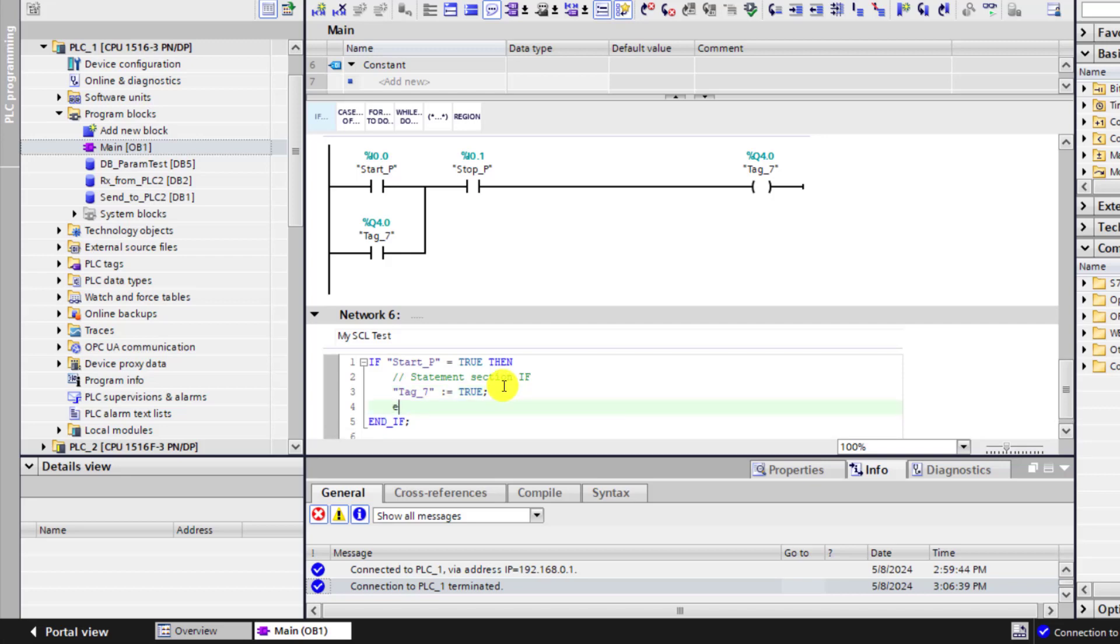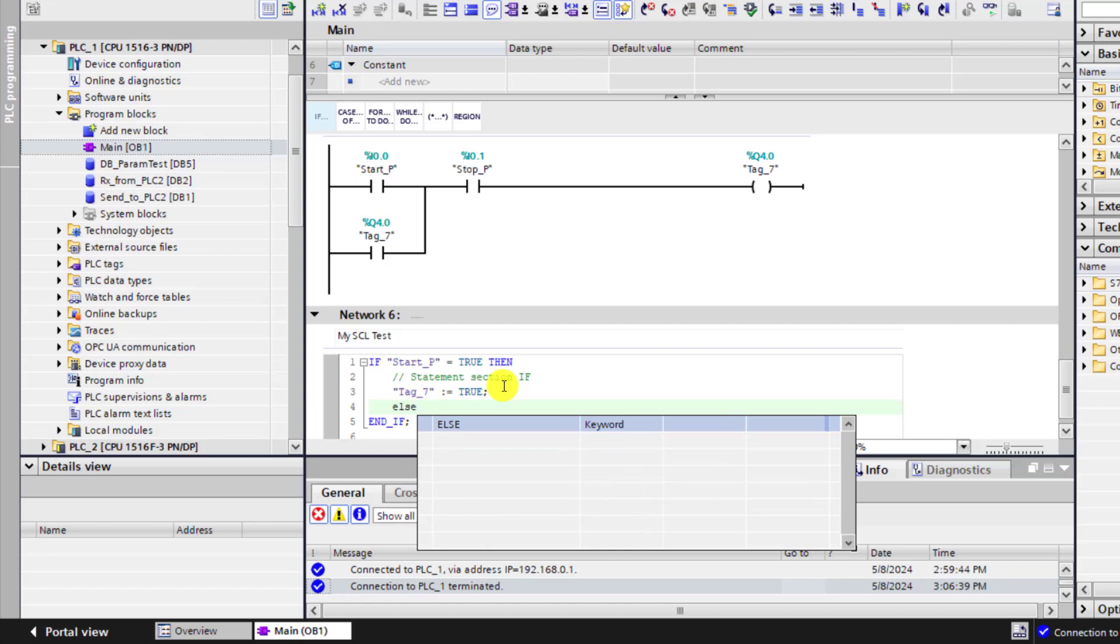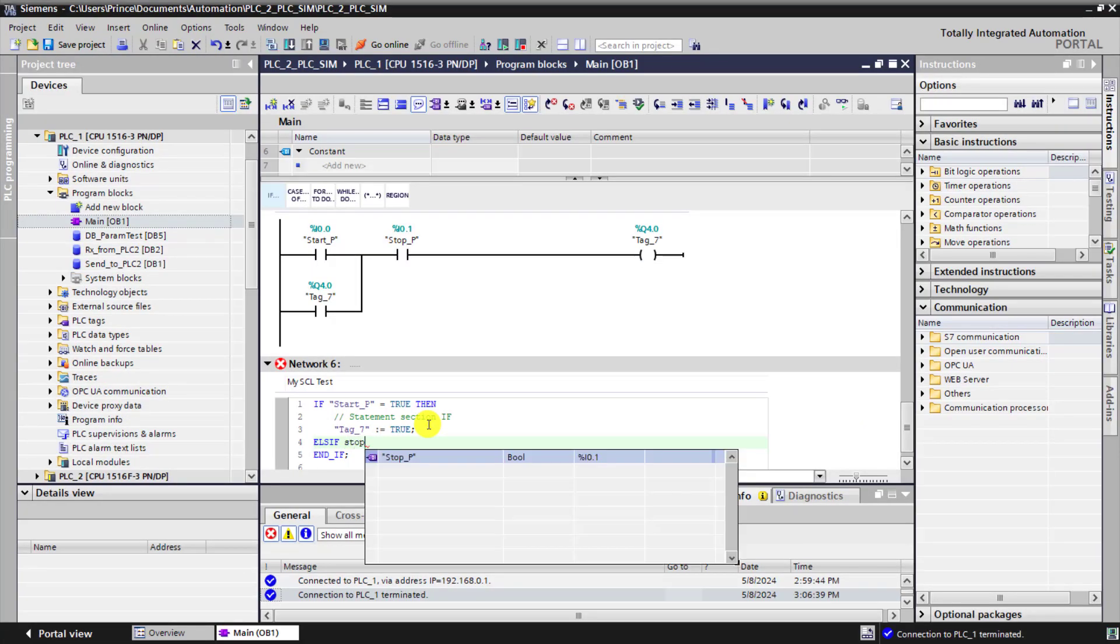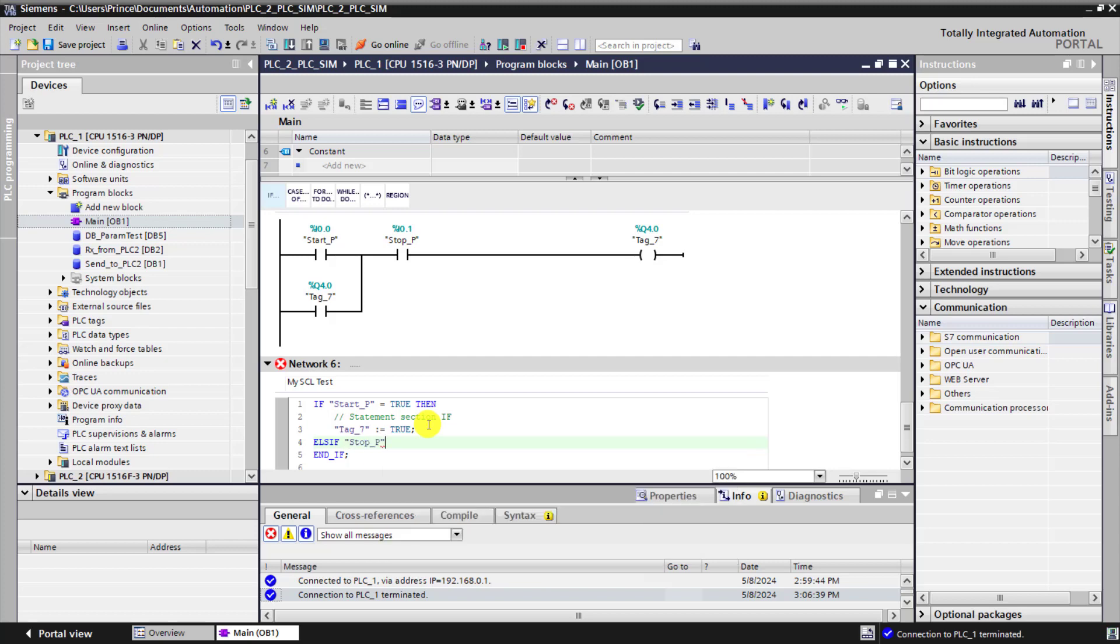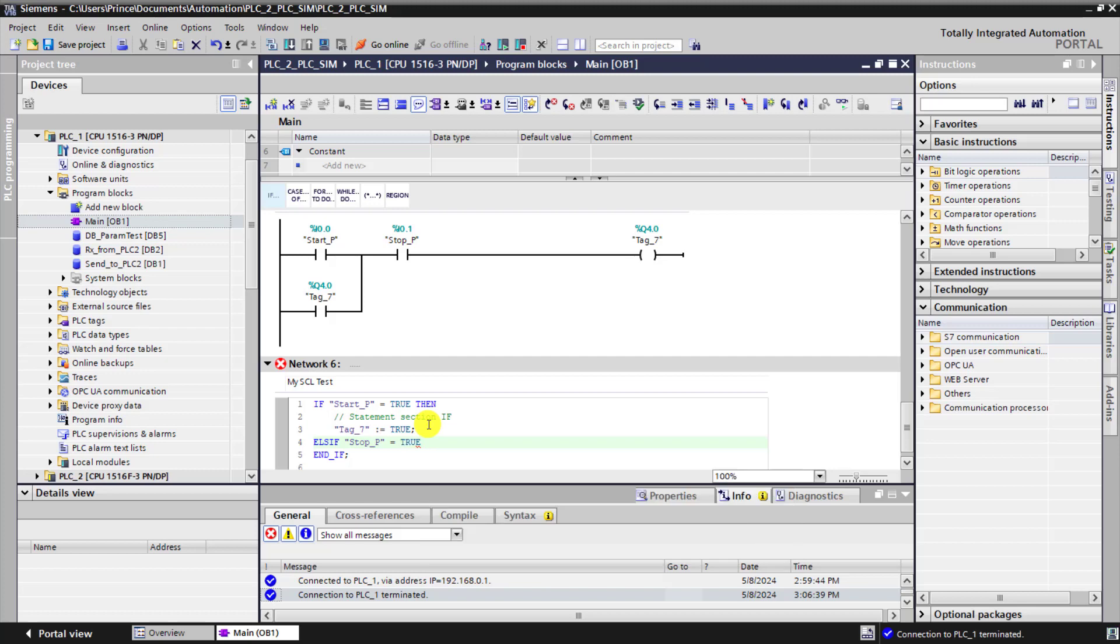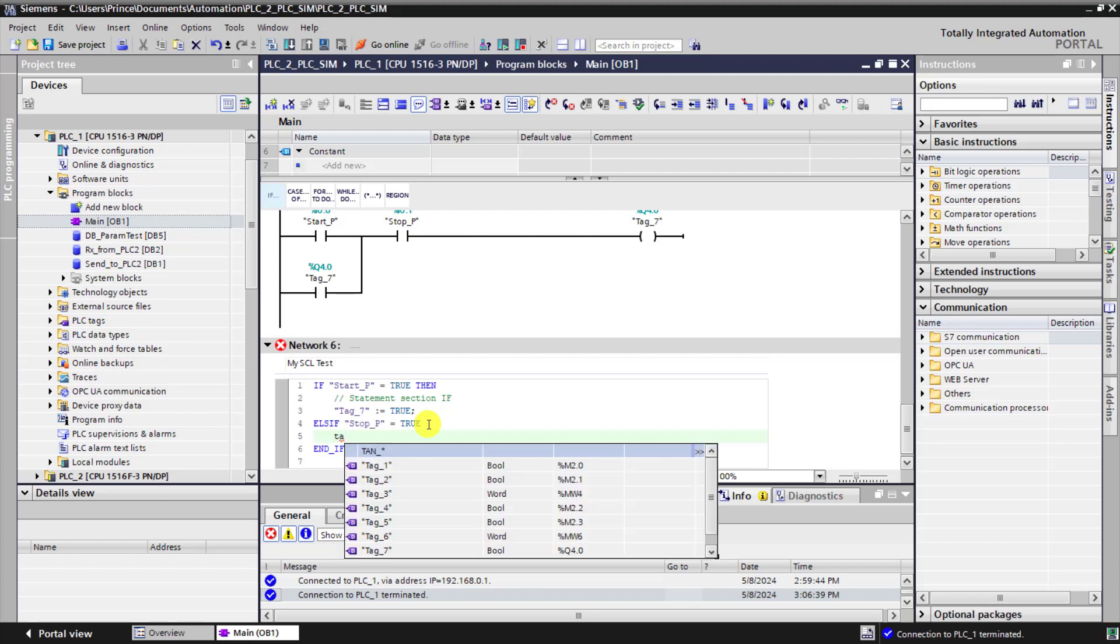And now we need a condition to turn this output off so we see that else if. Our stop button also moves from 0 to 1. So equal to true. Then we will do something.